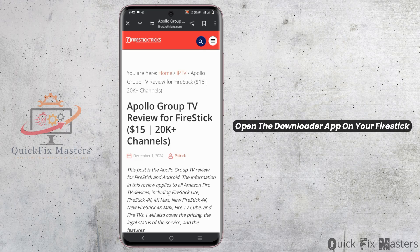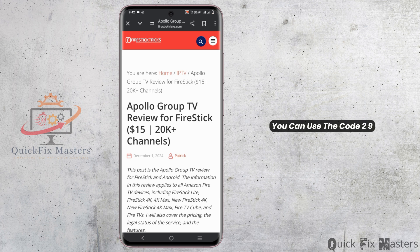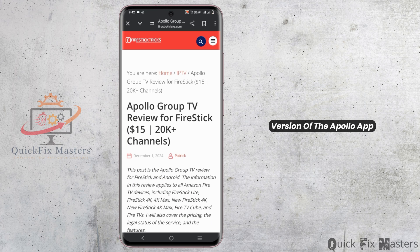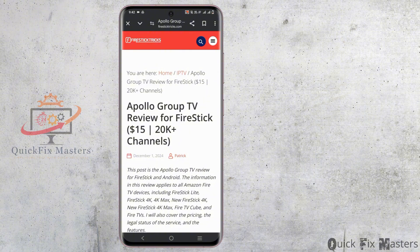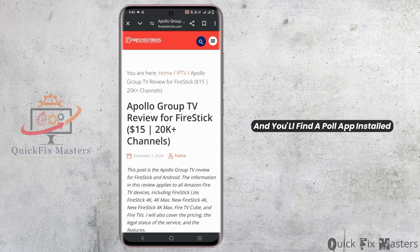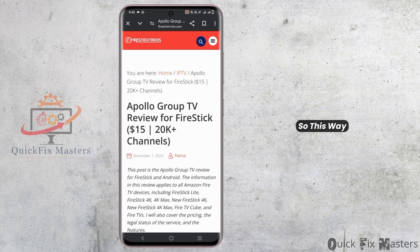For this, open the Downloader app on your Firestick. You can use the code 299336, then press go to begin downloading the most recent version of the Apollo app. Now the download is completed, press the home button on your Firestick and you'll find the Apollo app installed on your home screen.